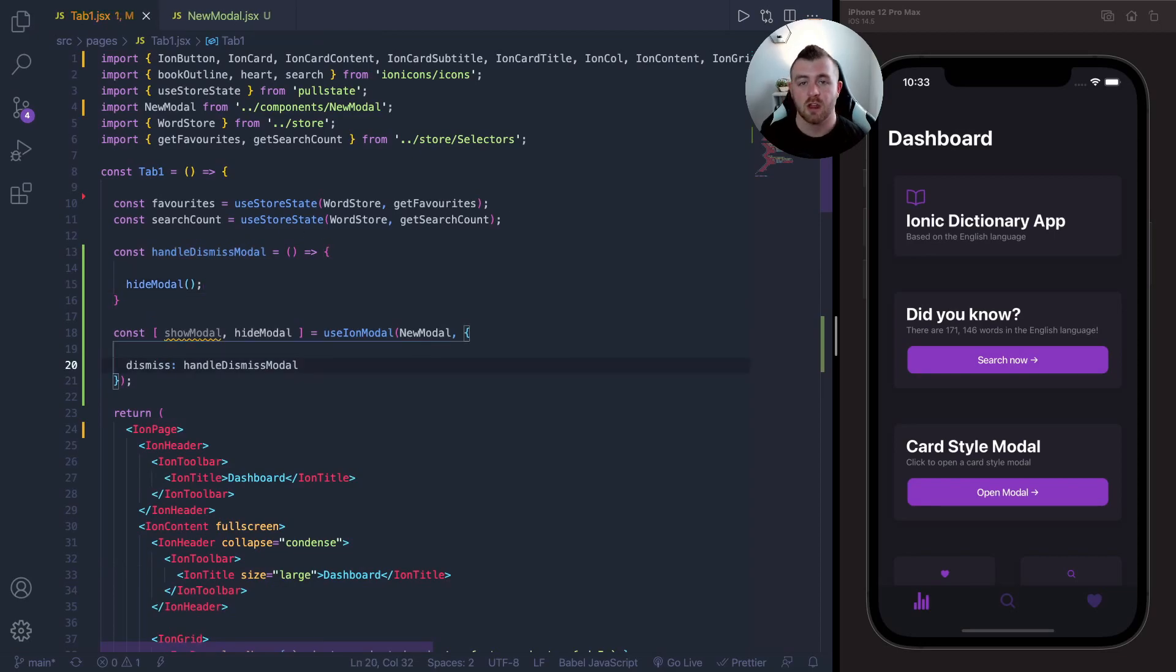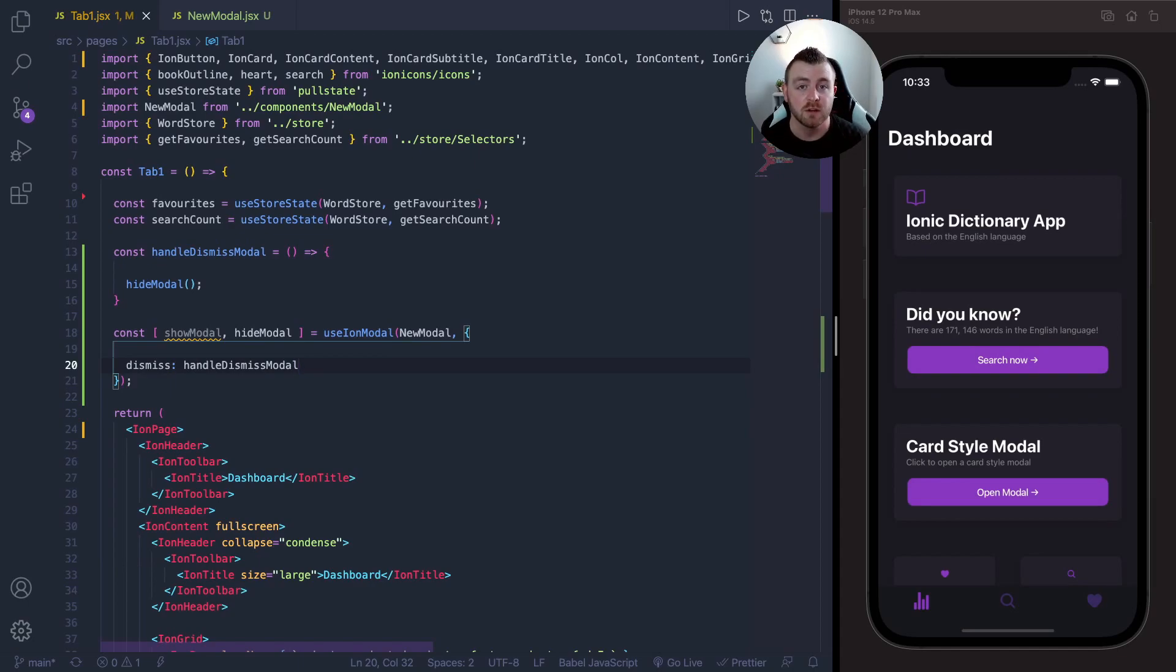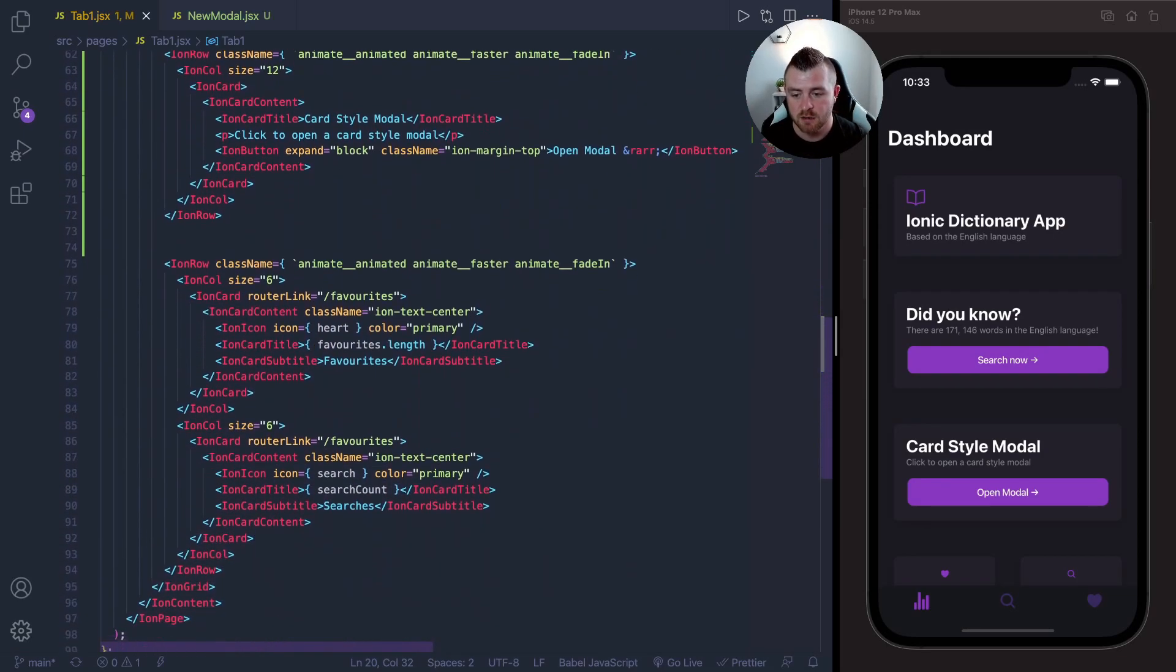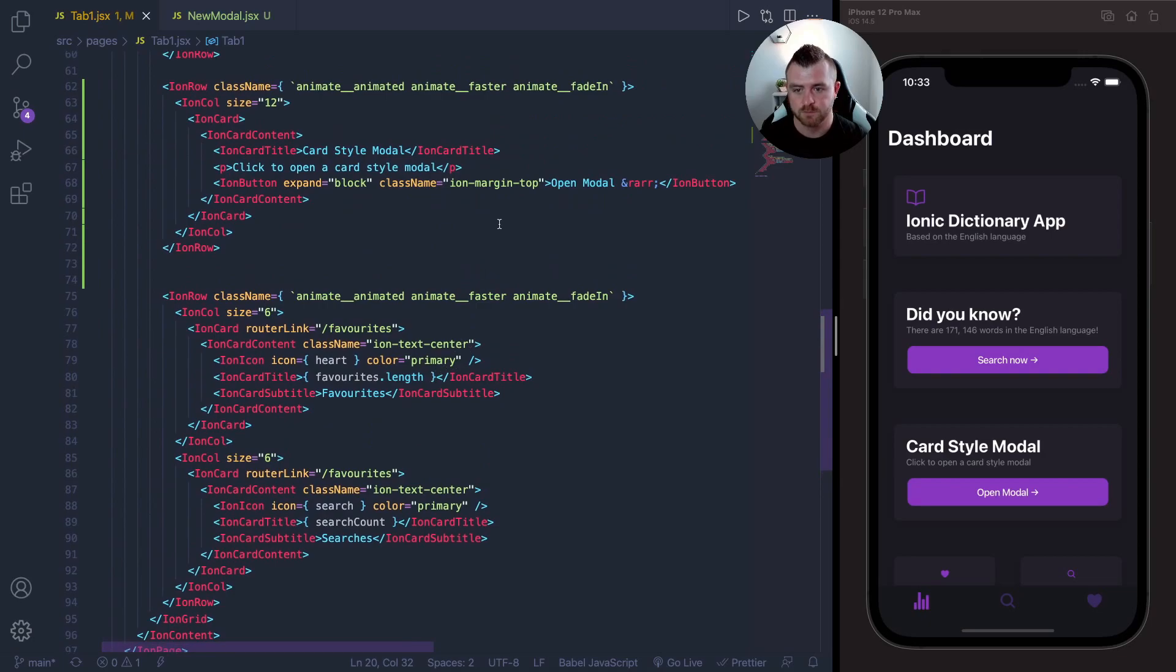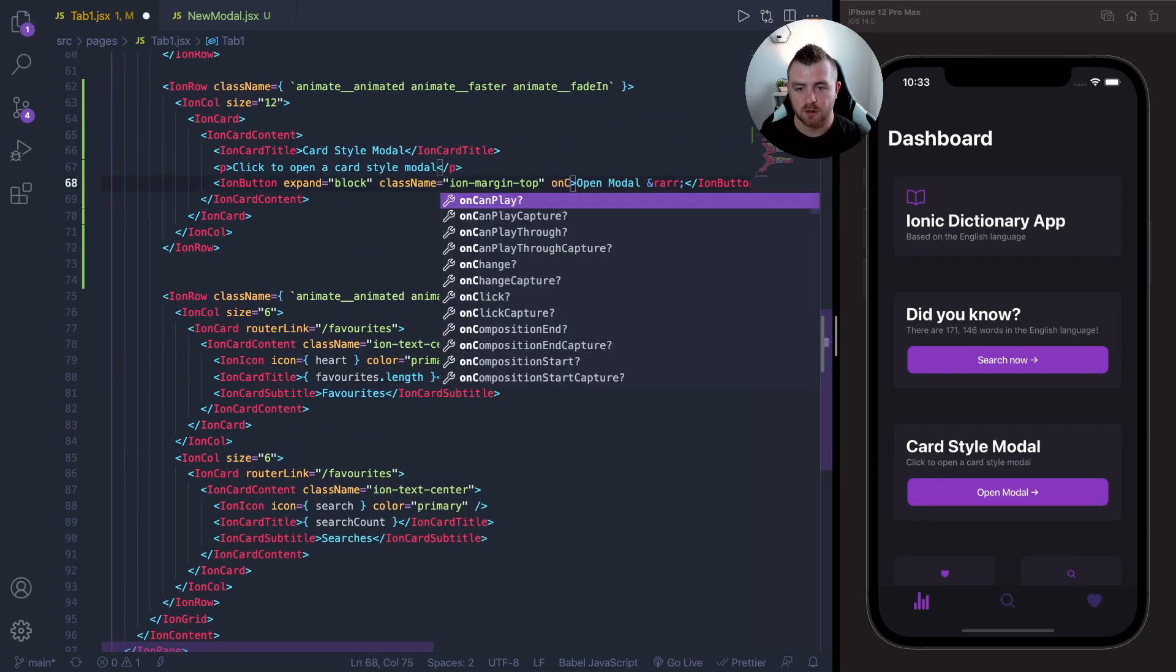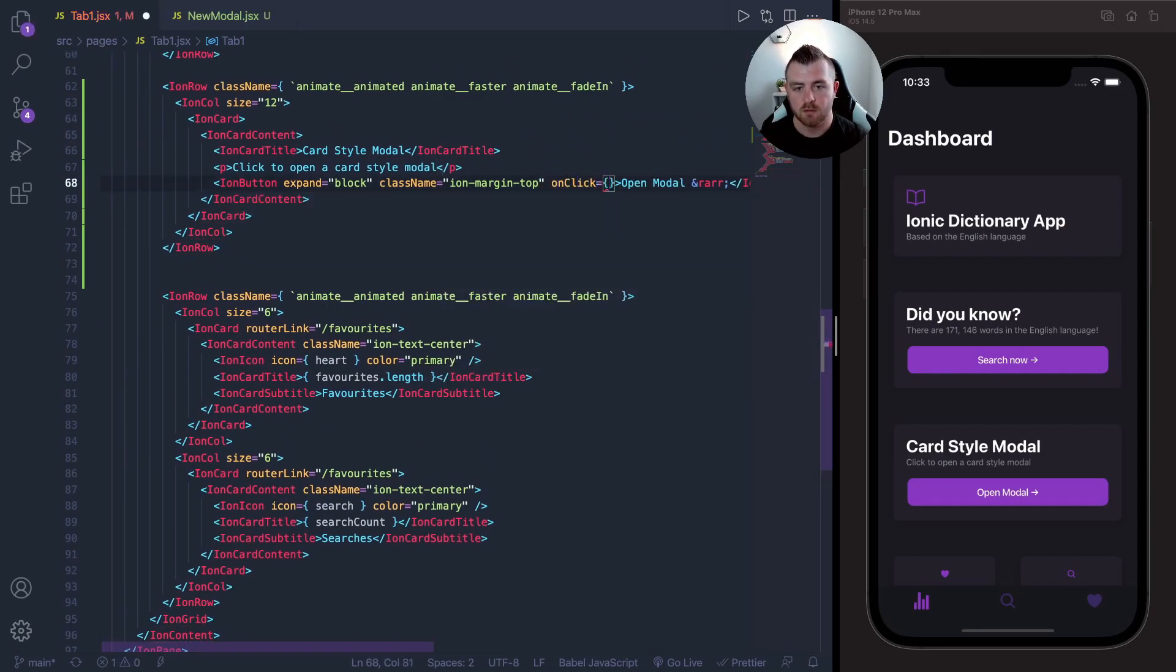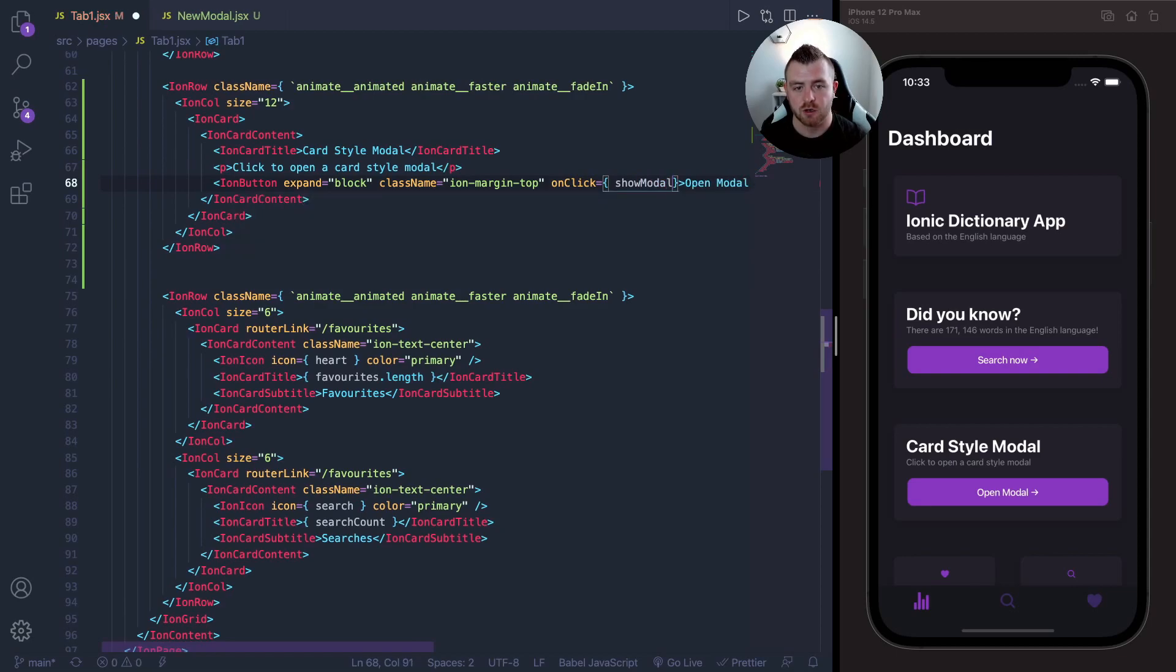So now that we've got our hook and our modal set up, all we need to do is add a click event to our button that basically opens this modal. So let's do that now. Let's come down to our button and inside the button, let's add onClick and basically all we're adding here is showModal. So if we save that...